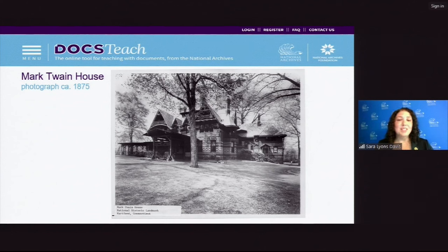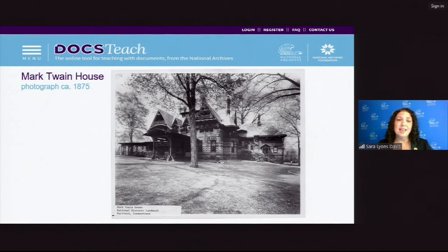Today's program is brought to you from the National Archives Public Programs and Education team and the National Archives Foundation. You can find information for free teacher and student programs on the National Archives website, archives.gov, under Archives News, Upcoming Events, and if you follow the National Archives on social media. So now, let us meet Mark Twain.